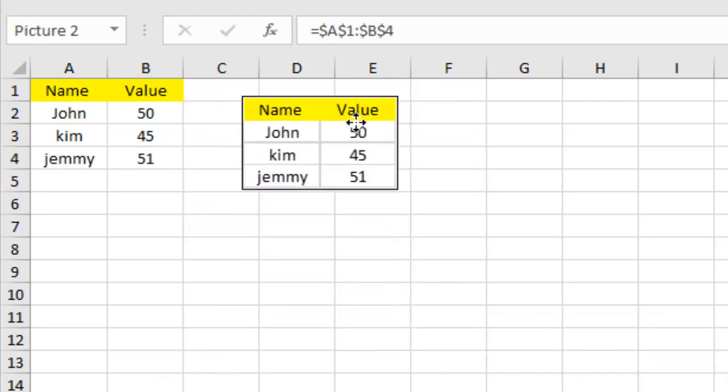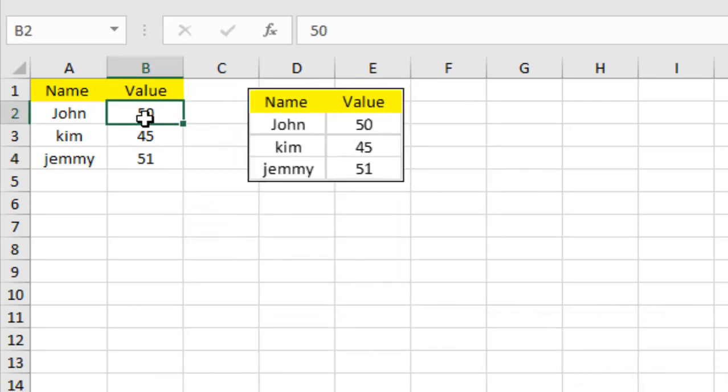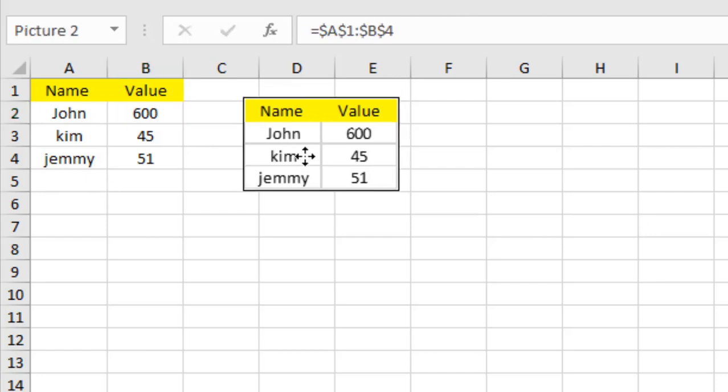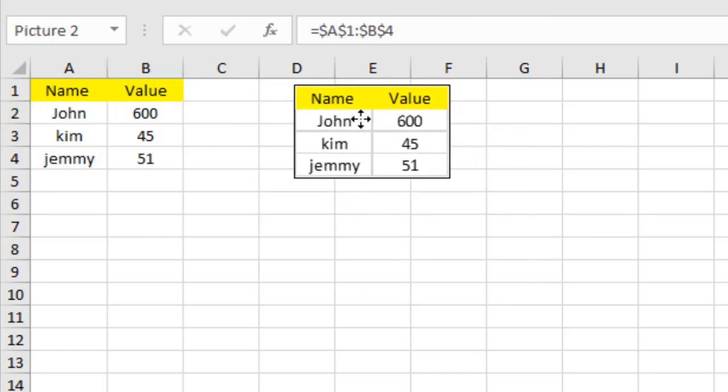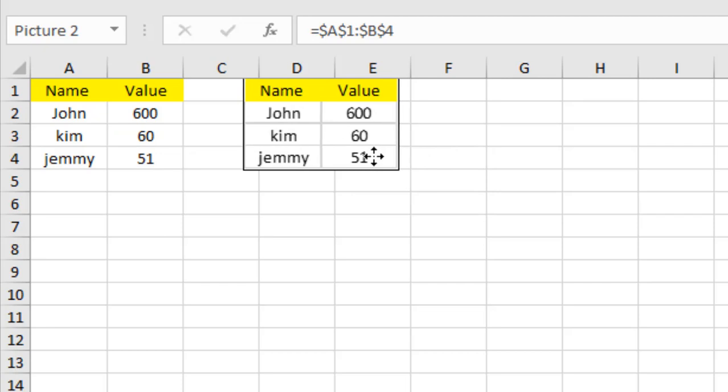Now if I change the value of this image like this one and if I press enter, you can see the value in the image is going to be changed. And if I write here again and press enter, the value of the image has been changed.